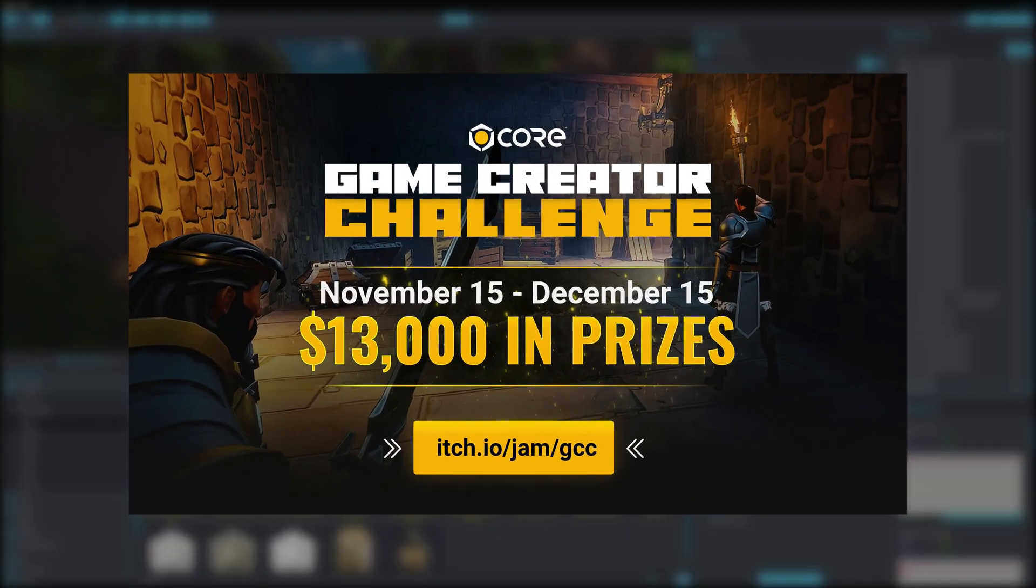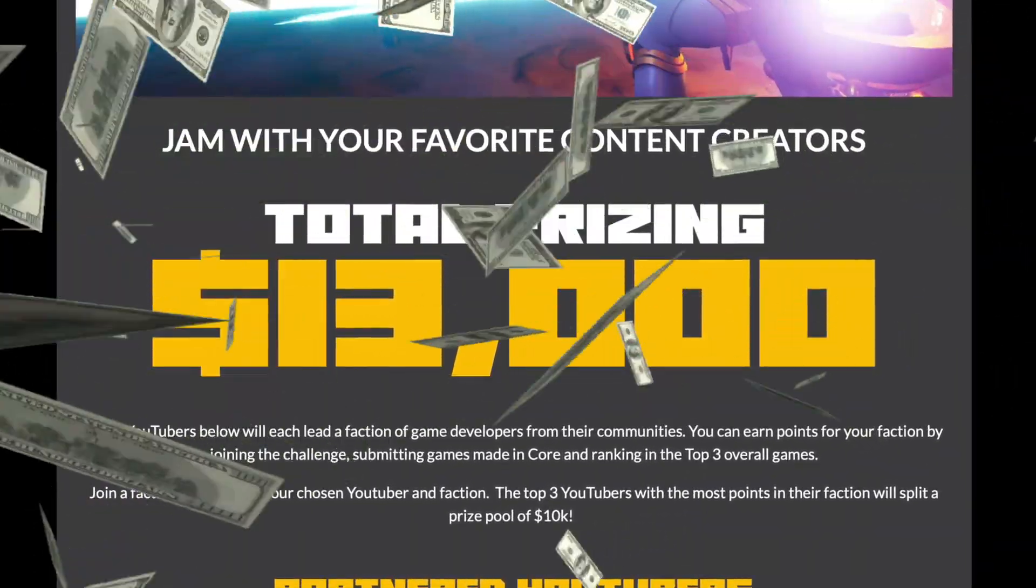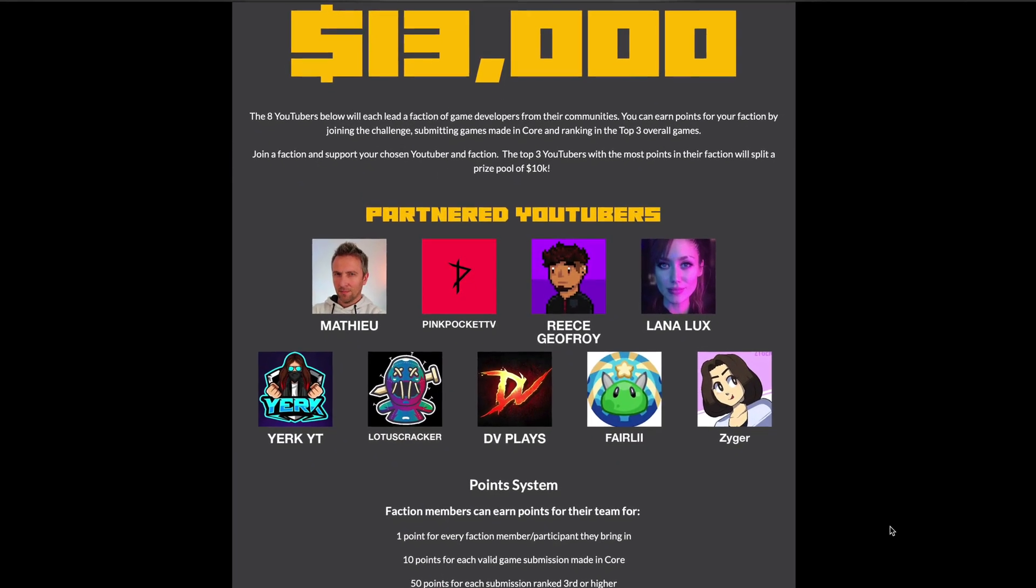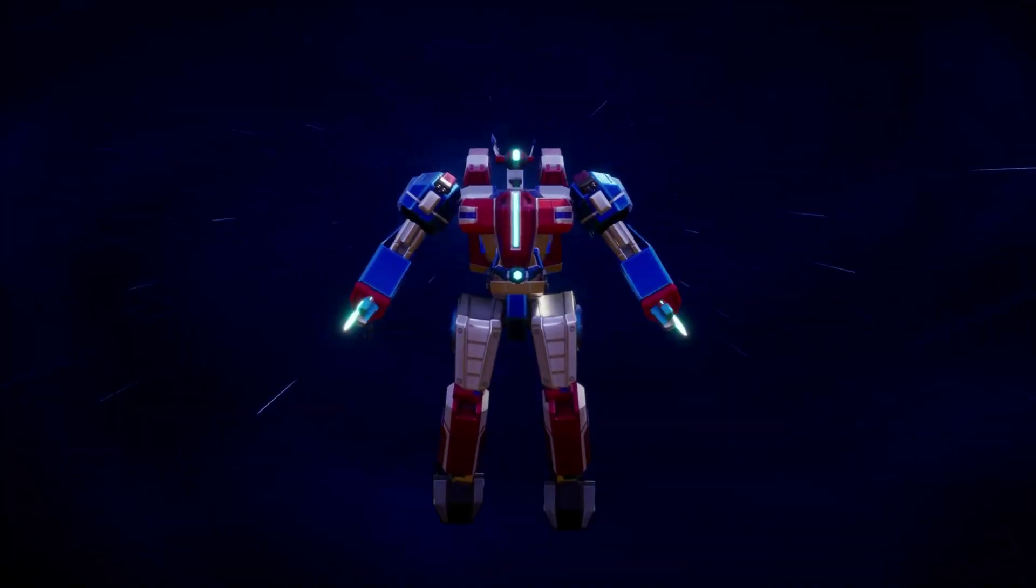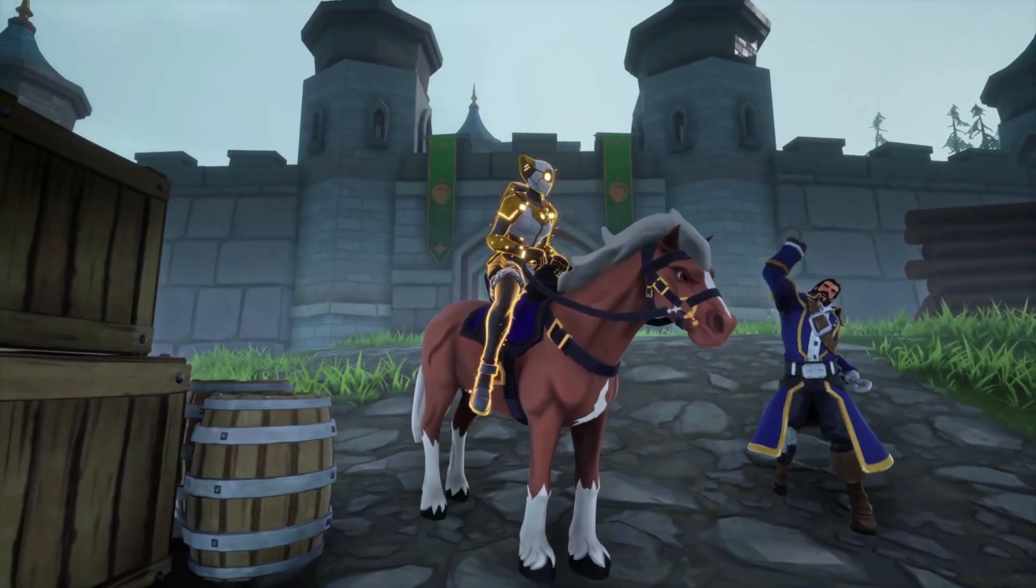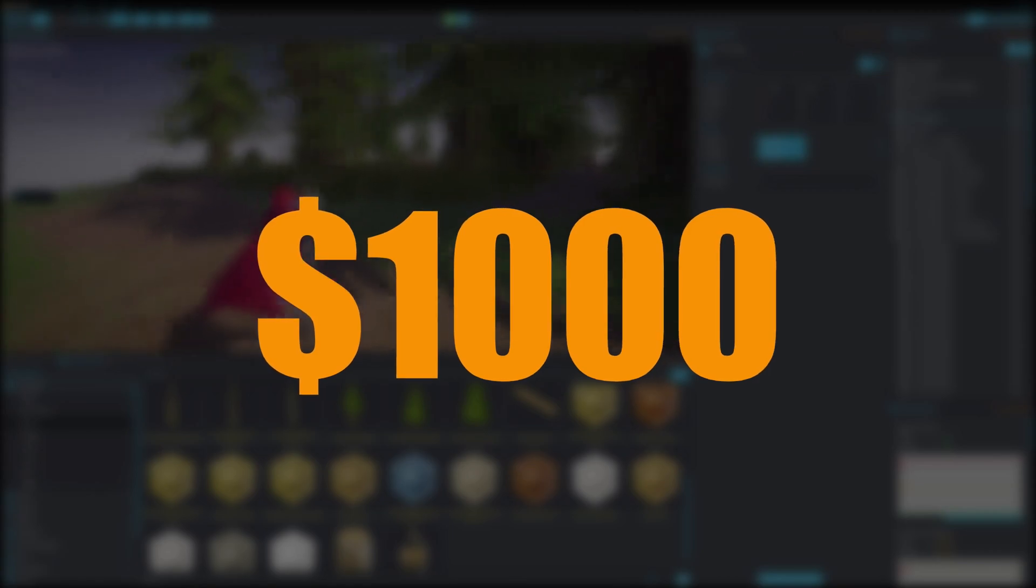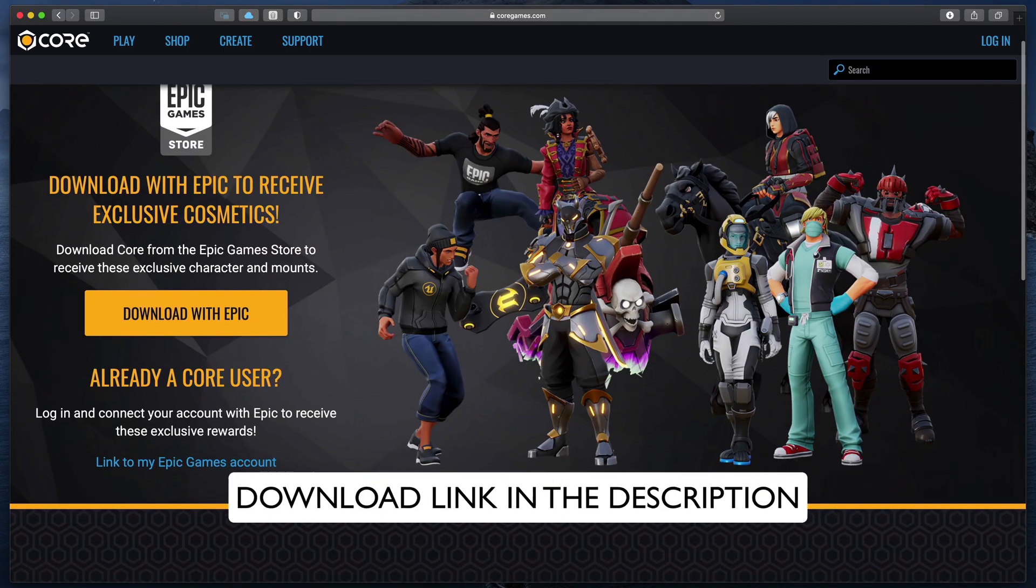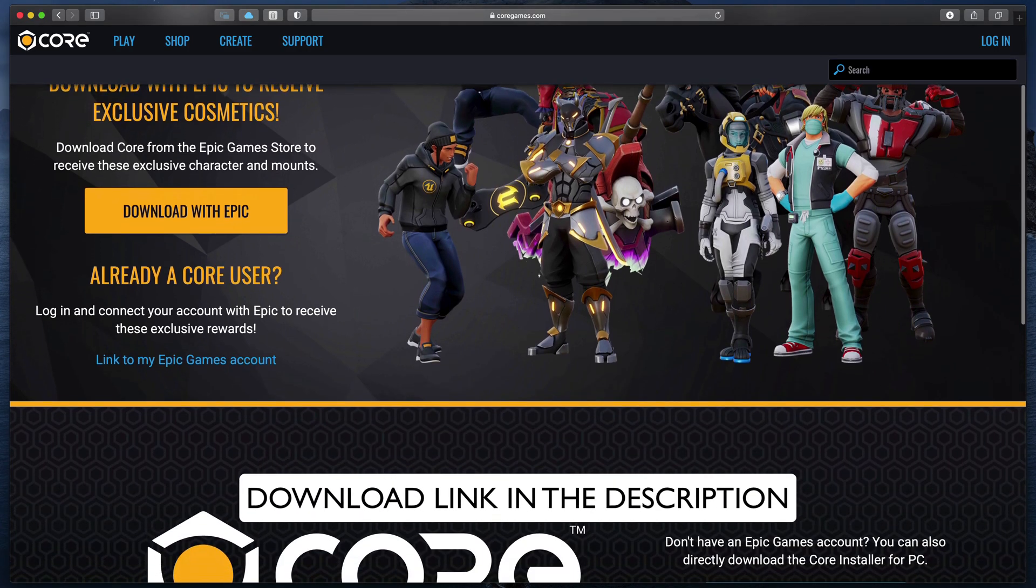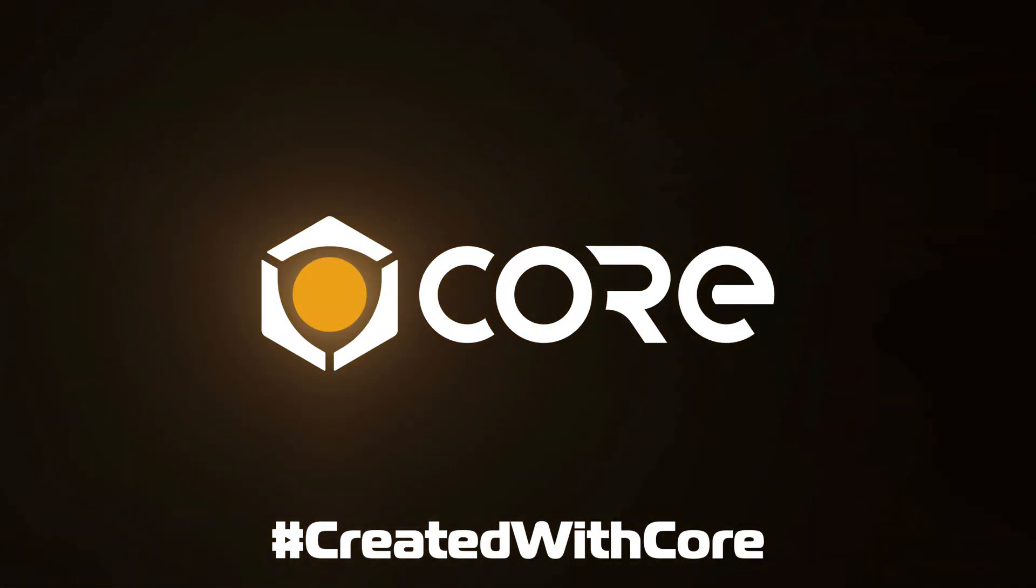Right now you can join the Game Creator Challenge with a $13,000 prize pool. Core is collaborating with 9 YouTubers to lead a faction of game creators. Join your favorite YouTuber, submit your own game made in Core and win up to $1,000 in prizes. The challenge ends on December 15, so be sure to submit your game in time. Start now by downloading Core for free using the link in the description. Big thanks to Core for sponsoring this video.